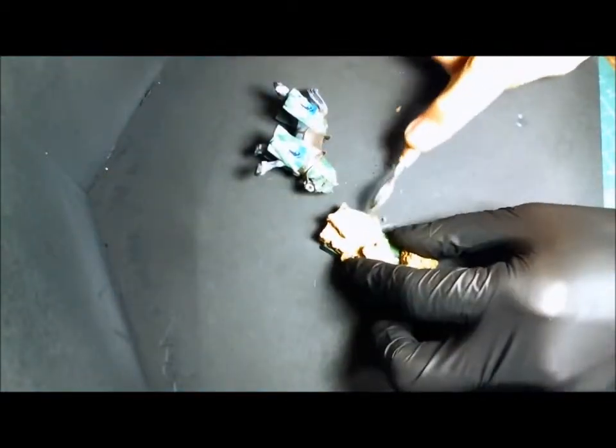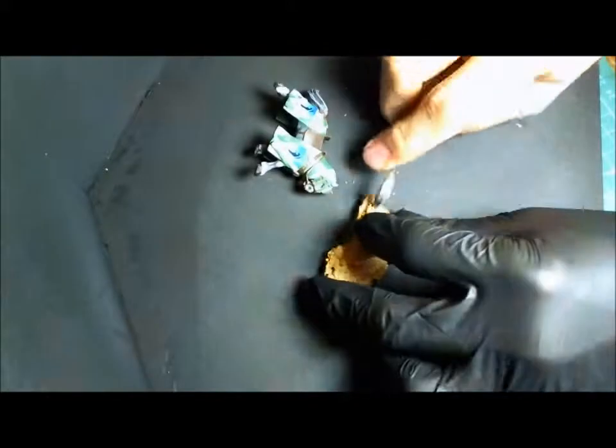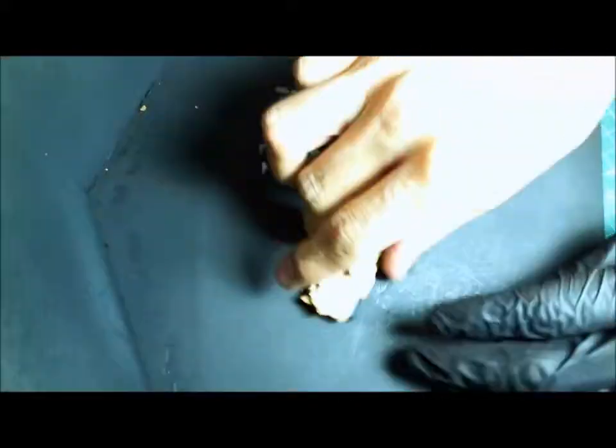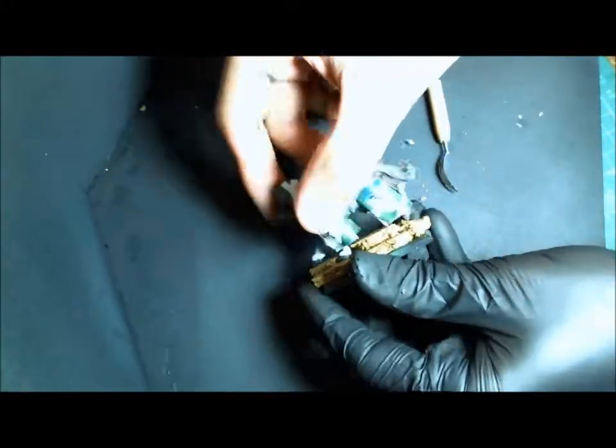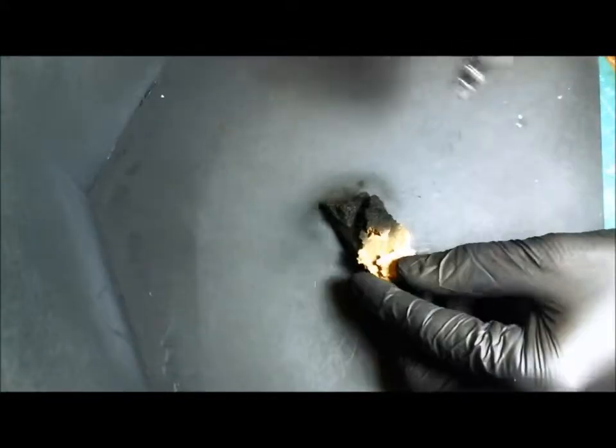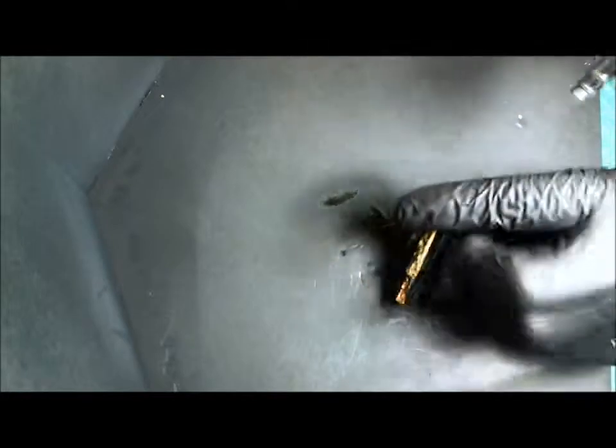Here we're using corkboard. This video more applies to when you're mounting a figure to a base that's not just the plastic base itself, and you're putting something on top of it like corkboard or what have you.